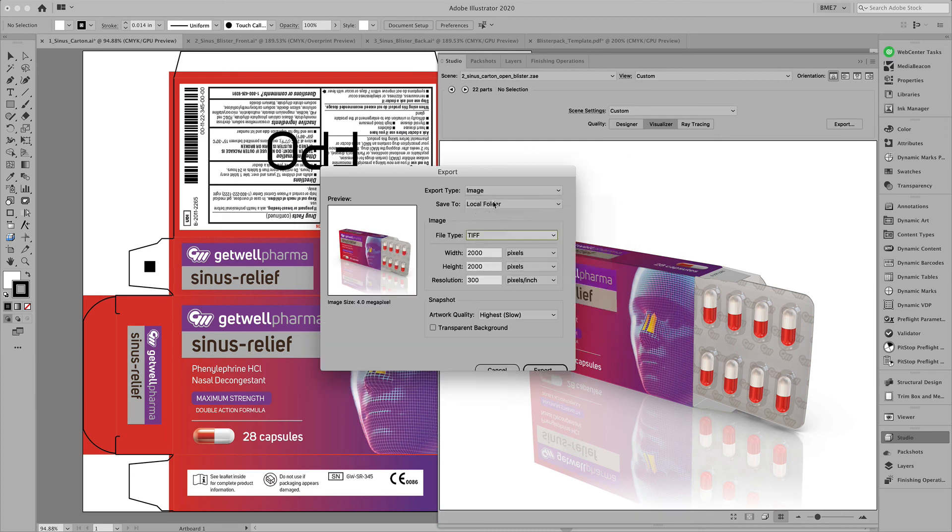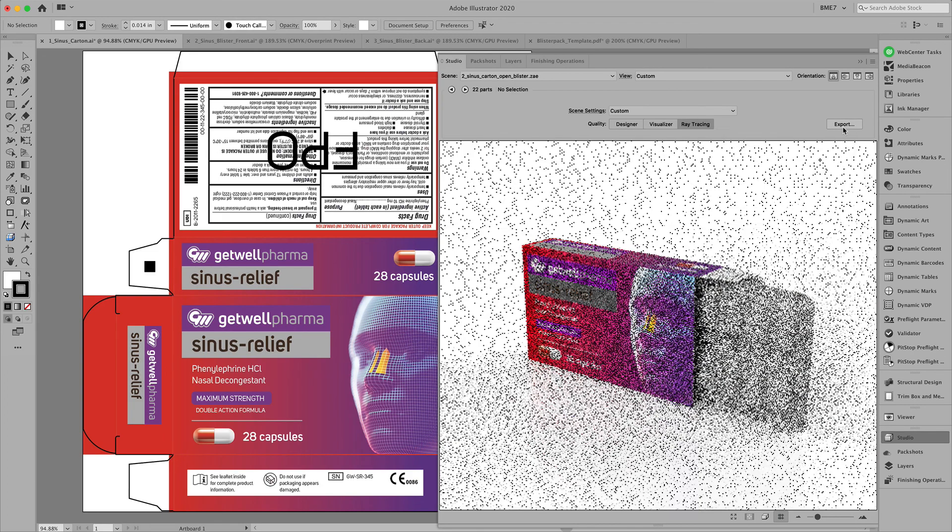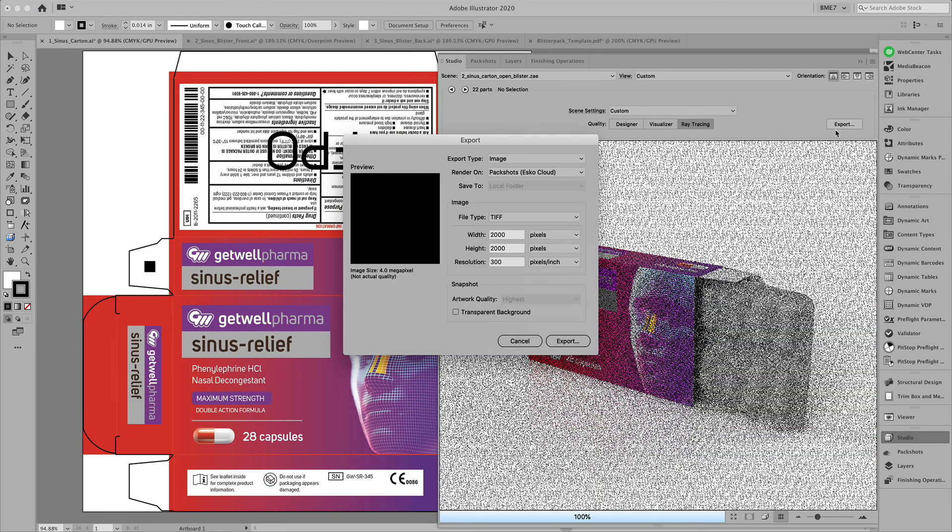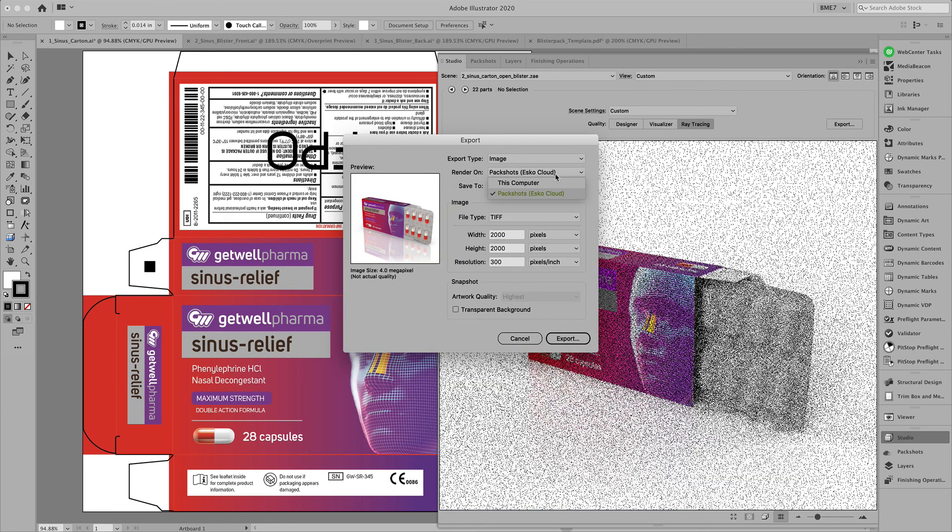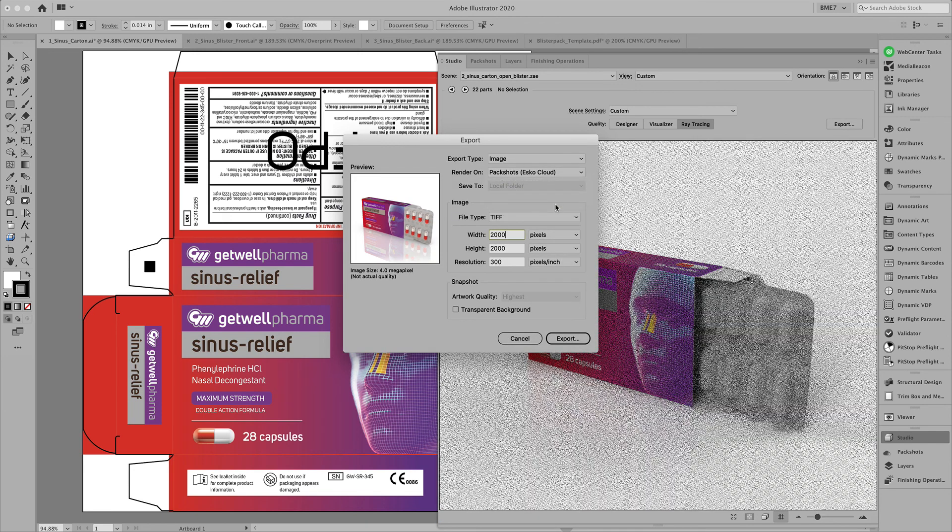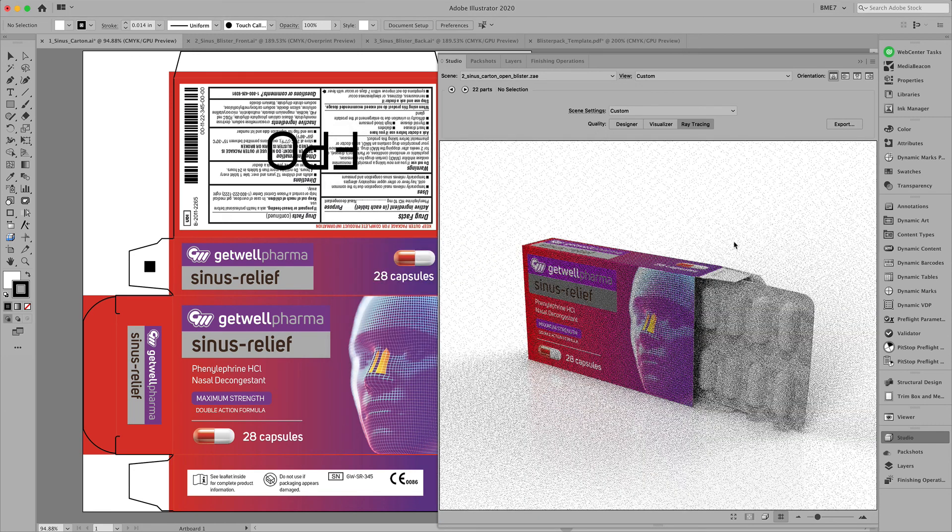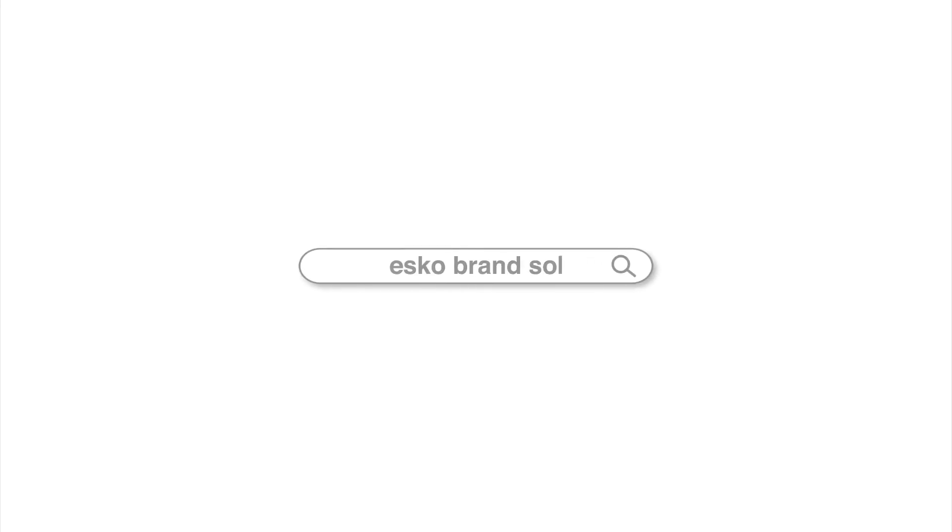Notice the ray tracing can also be done using the ESKO cloud ray tracing. Hope this helped and good luck. We'll see you next time.